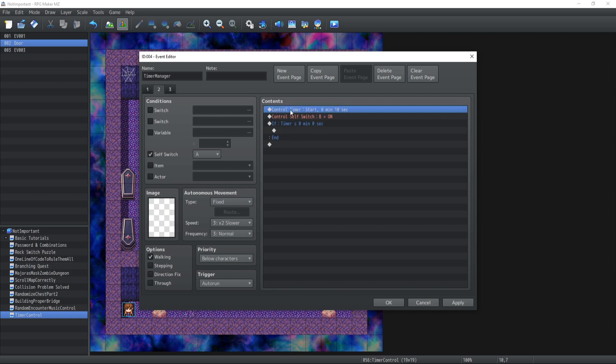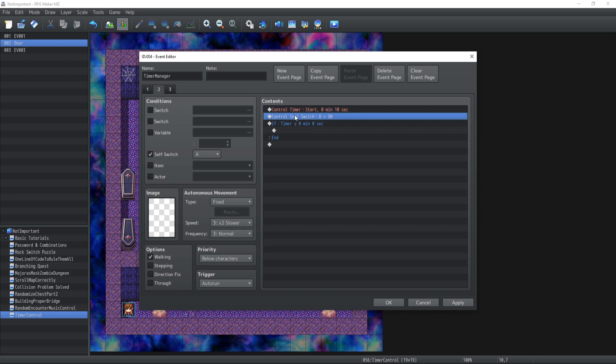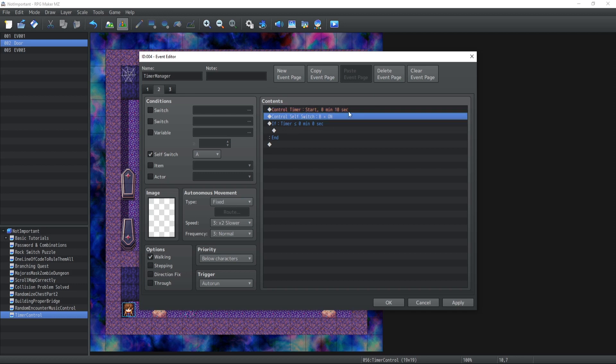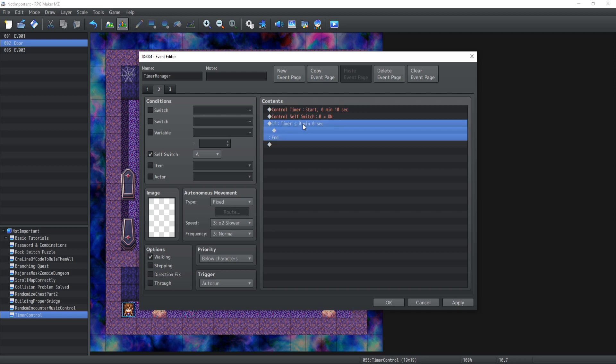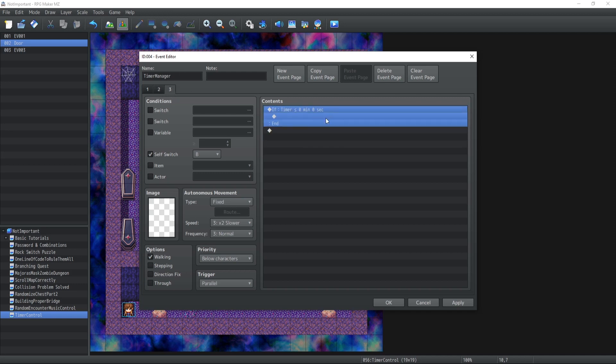Now if you're using common events rather than events itself to manipulate your timer, one of the cool things you can do is either create a switch that says that the timer has been started to prevent resetting it to default value. So yeah, use switches, a real switch, in order to not restart the timer if you're using common events for your purposes.